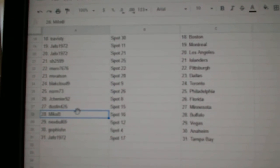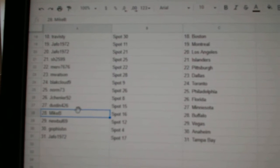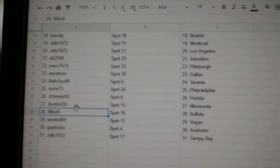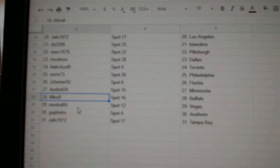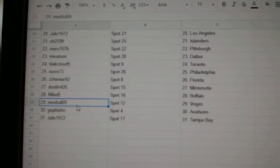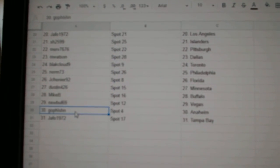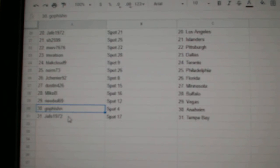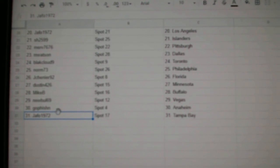Jay's got Florida. Dustin, Minnesota. Mike B. Buffalo. New Bull's got Vegas. Go Fishin' Anaheim. And Trafo's got Tampa.